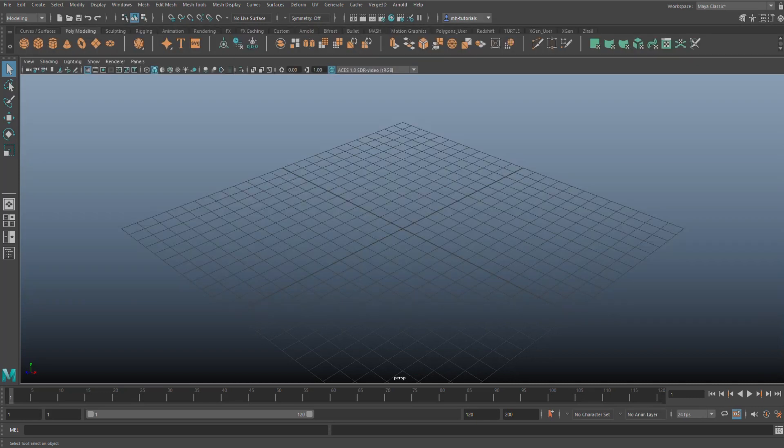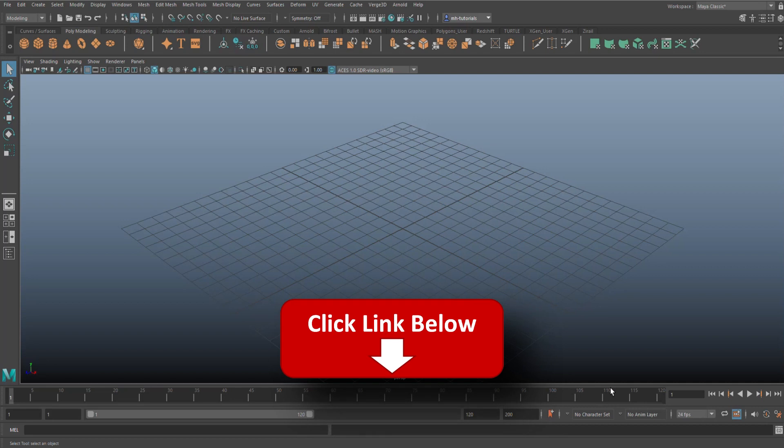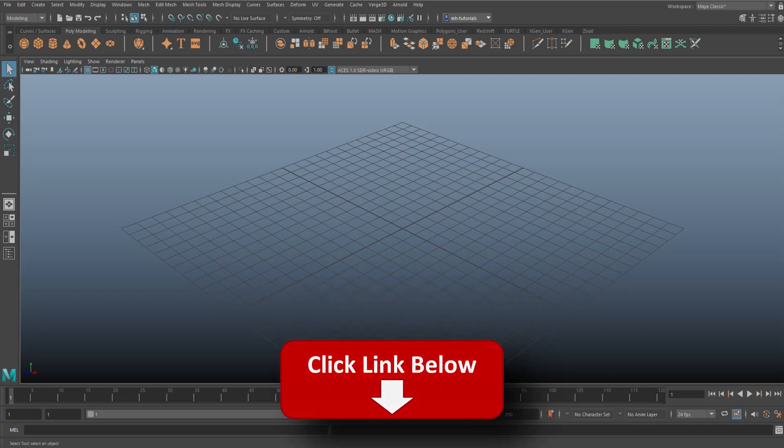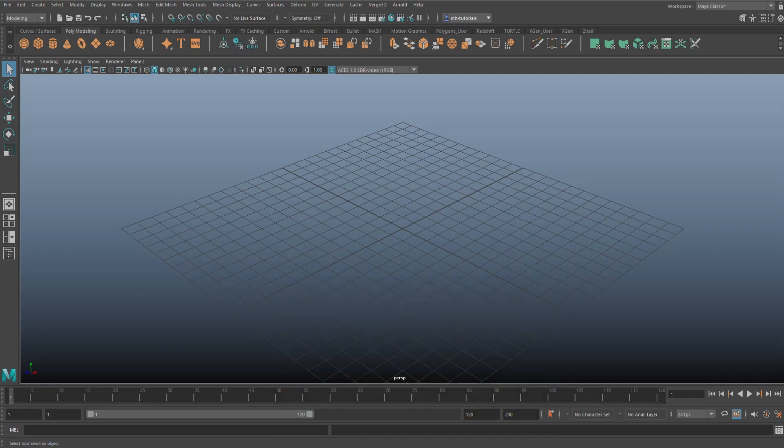Now once you've downloaded the file, you need to unzip it using something like WinZip or 7-Zip. Now what you then need to do is go into the unzipped folder and there's a scripts folder.